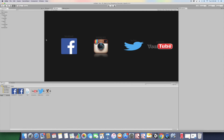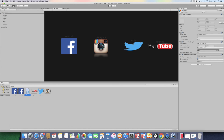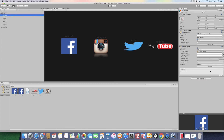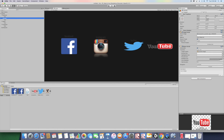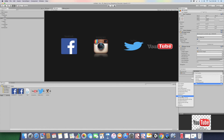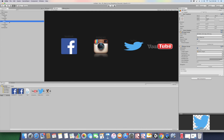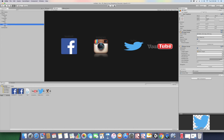Go back to your scene. Go to Canvas and drag the Link script onto it. Go to the Facebook button, click the plus sign in the On Click event, drag the Canvas into the object field, then under No Function choose Link > Facebook. Do the same for YouTube, Twitter, and Instagram — drag the Canvas, find the Link script, and select the matching function name for each button.